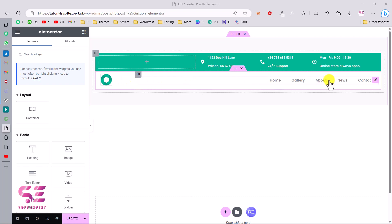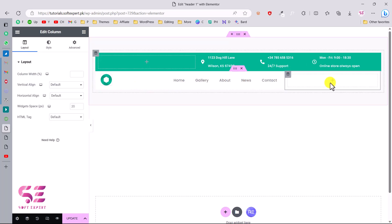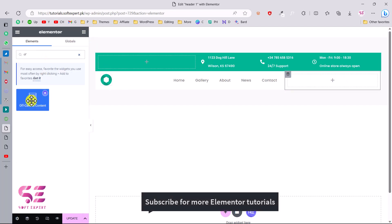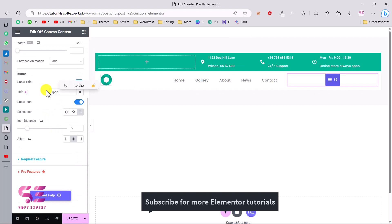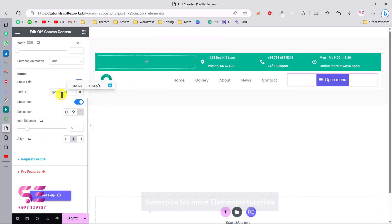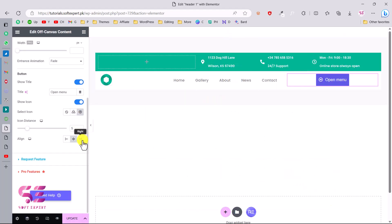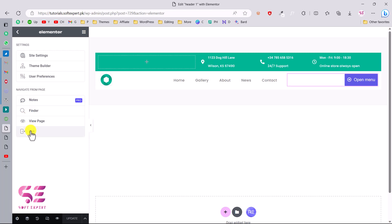This is the logo and this is the menu with that section. Let's add a new column here, decrease its width, and display a button there. I'll search for 'offcanvas' again and drag it into that column. I'll call the button 'Open Menu' and change its icon. You can align this button to the right, left, or center. That's it for the header for now.